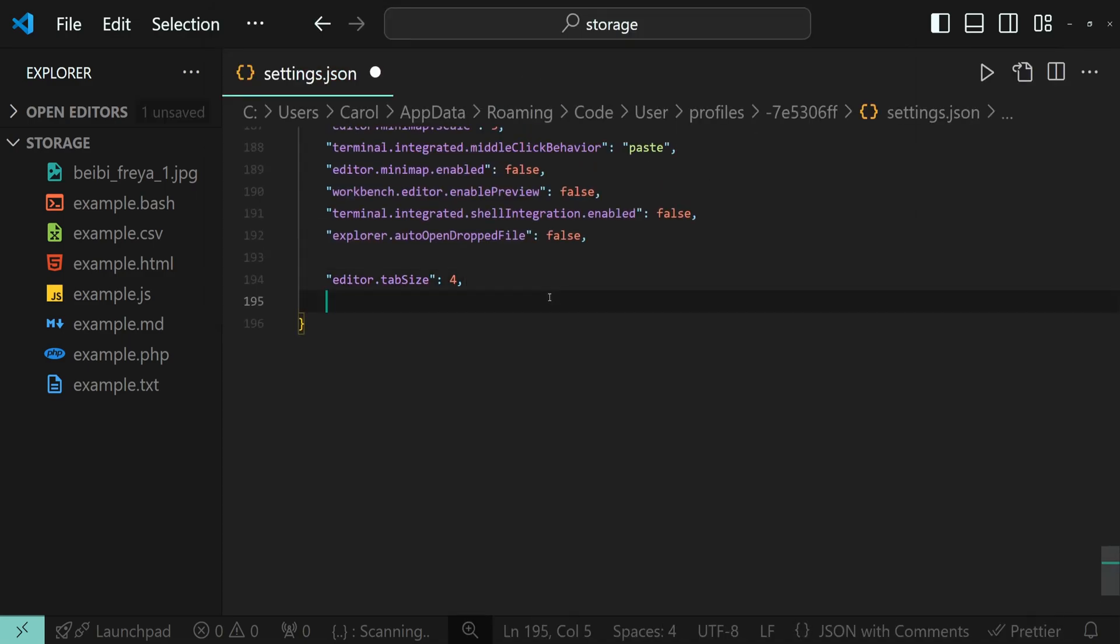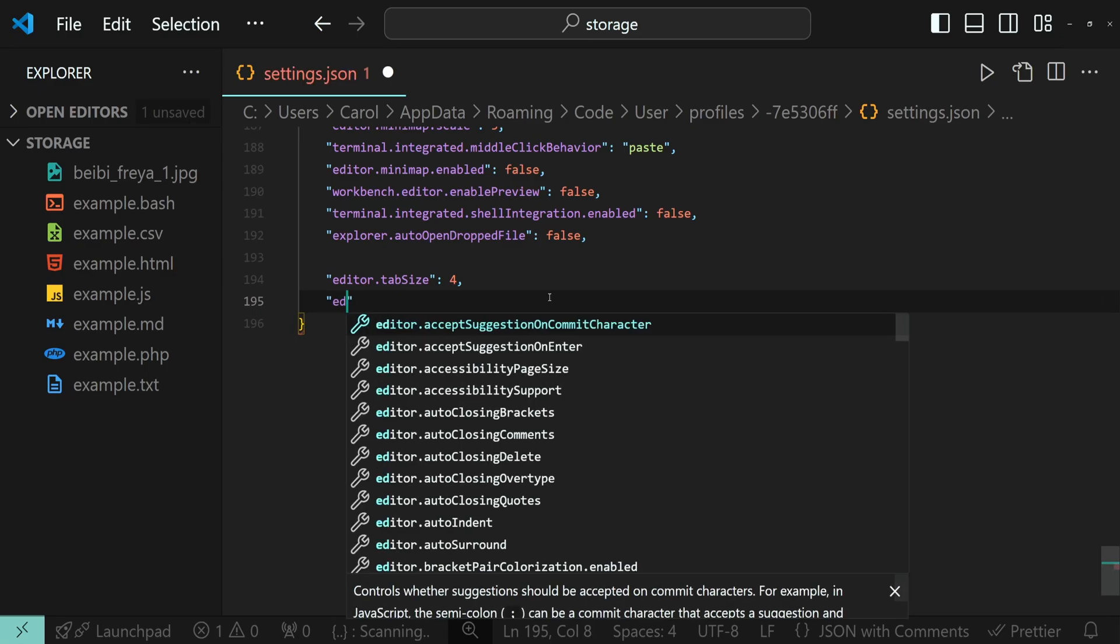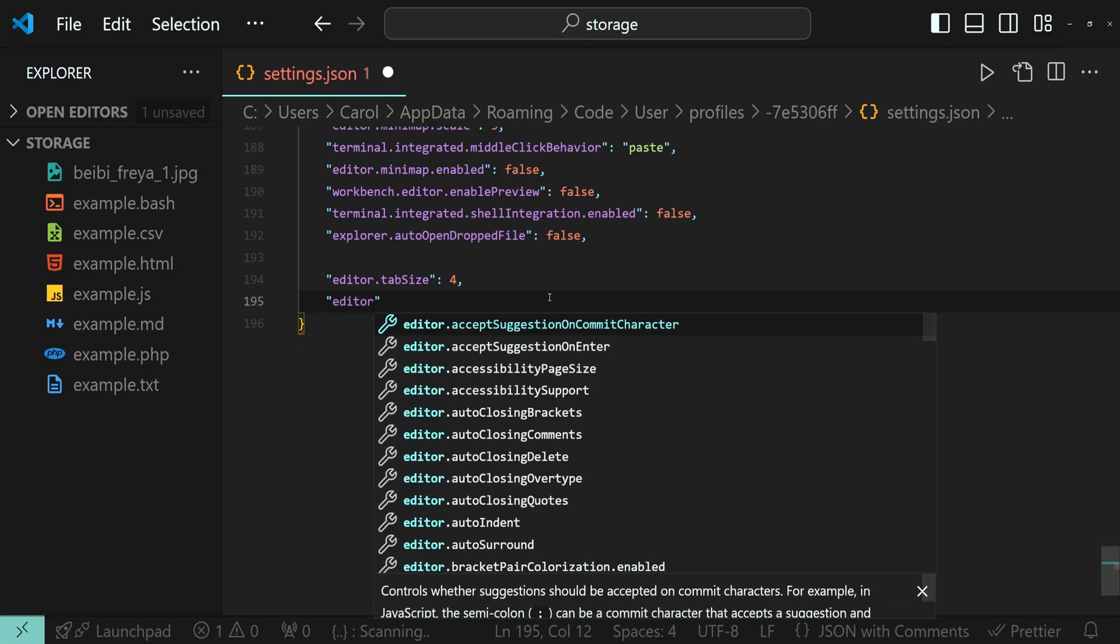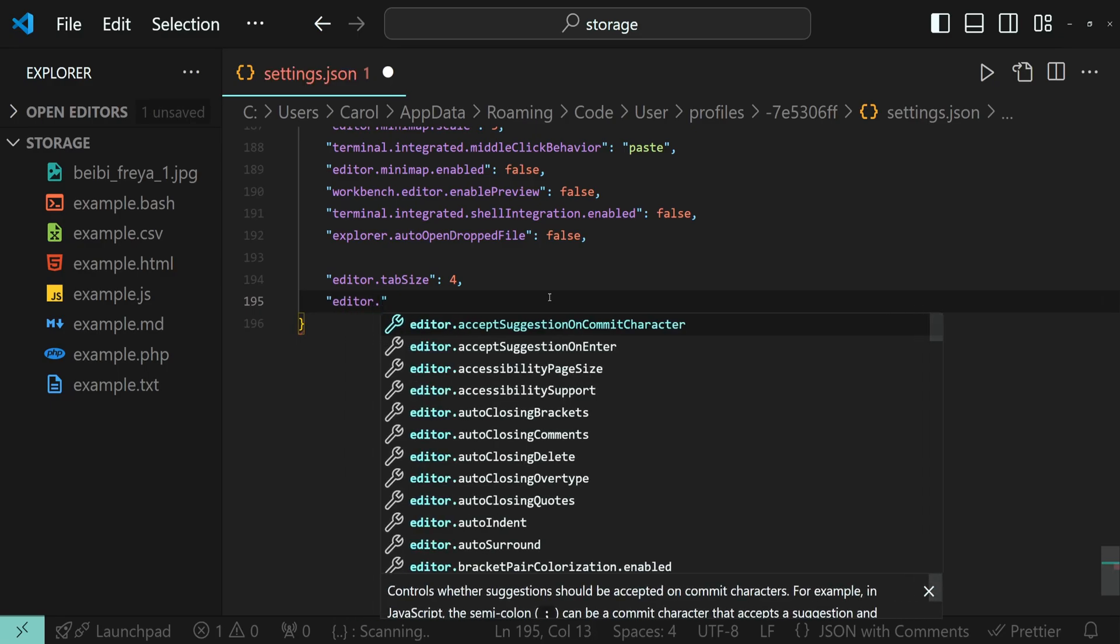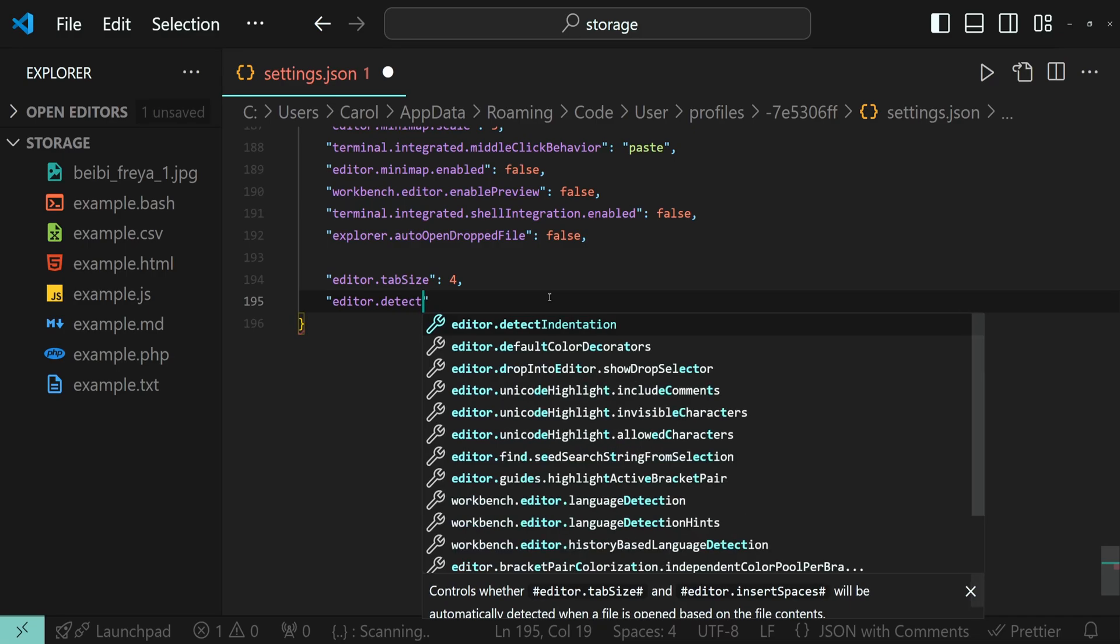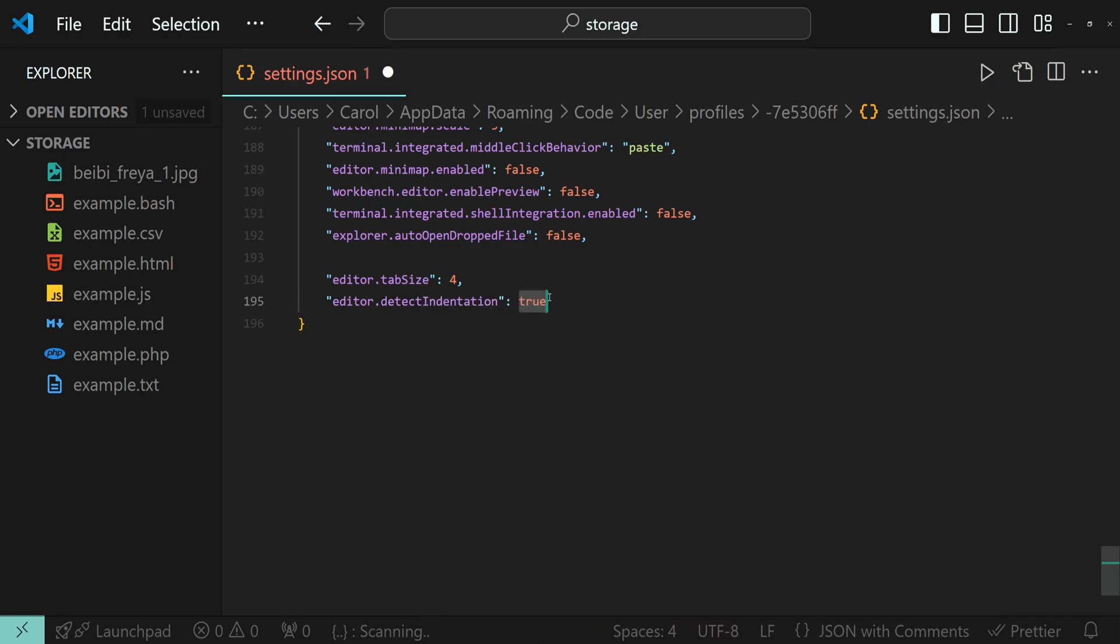Now we are going to start off by setting the editor.detectIndentation and we'll set this to false.